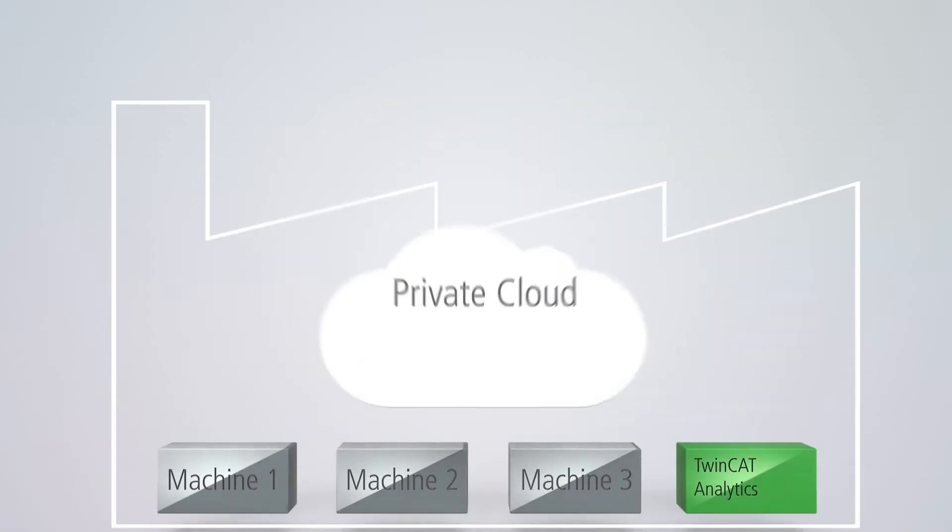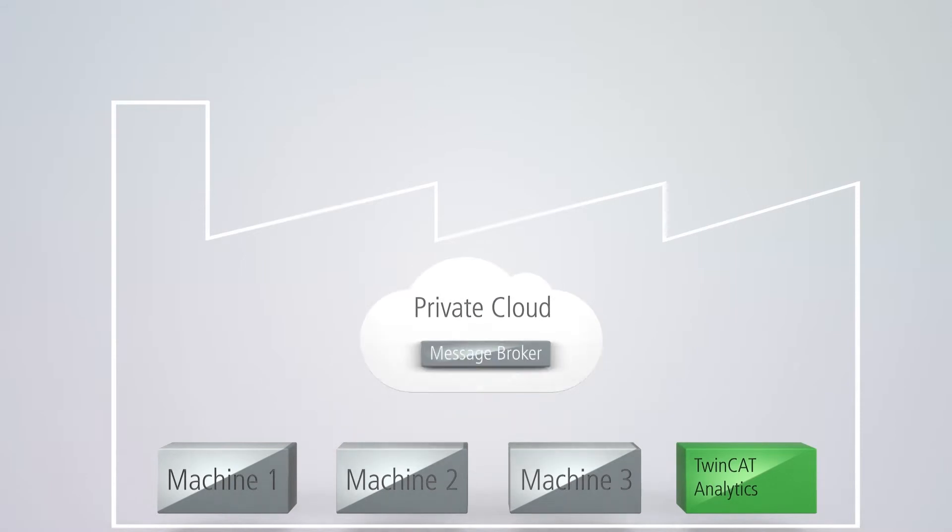If the user opts for a private cloud solution, all process-related data can be centrally stored and analyzed within a company network, ensuring maximum flexibility.